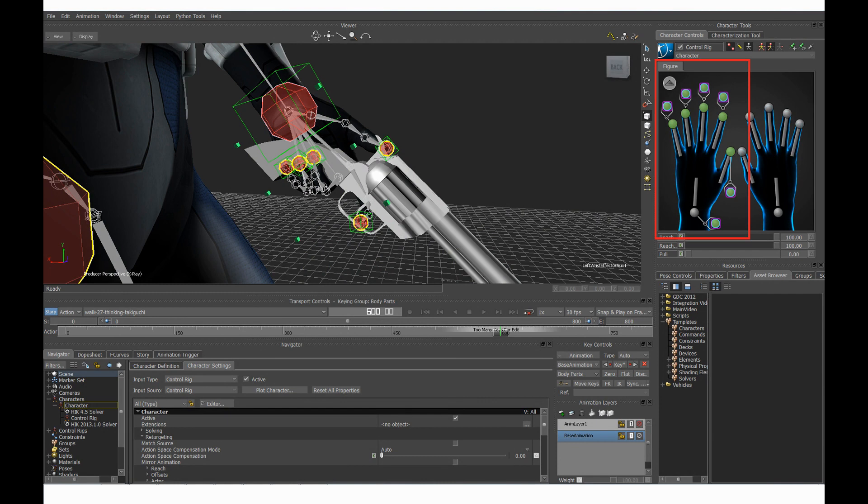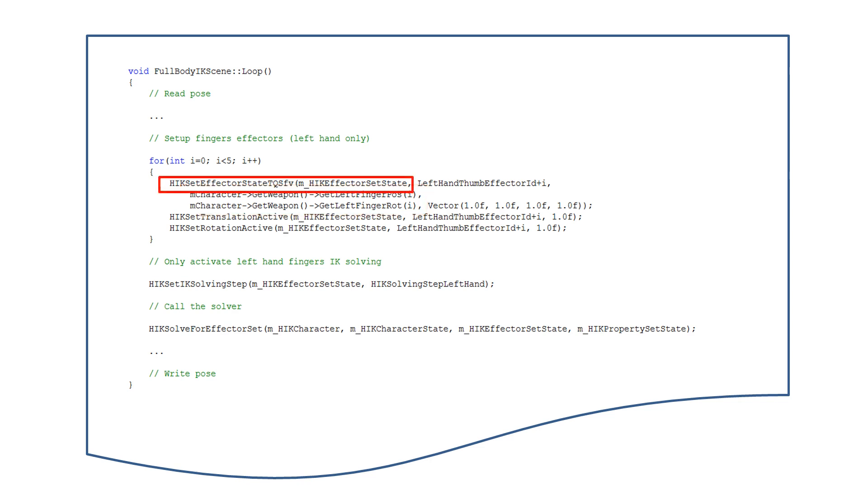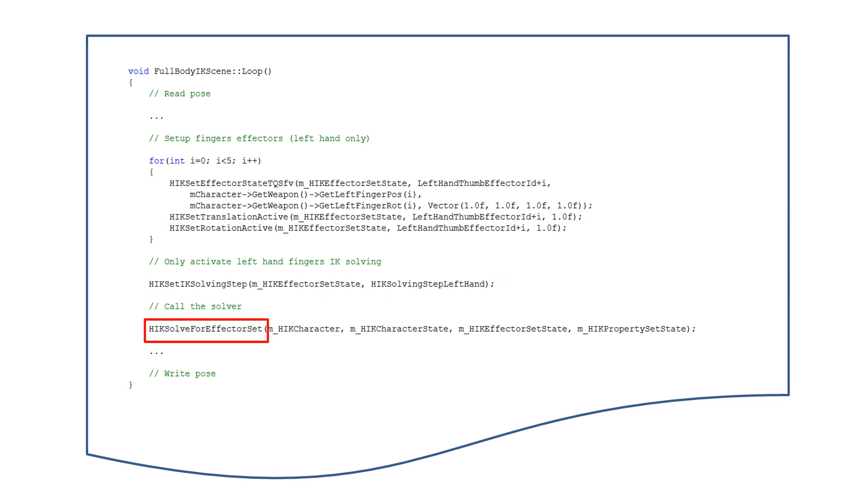In terms of C++ code, after having applied the FK pose to the skeleton and consequently to the gun, you simply need to call the Human IK solver on the character's finger to reach the target positions and orientations that you get from the gun object. This line here indicates to Human IK that it only needs to solve the character's left hand and not the rest of the body. This is to spare some CPU. Then this last line runs the Human IK solver.